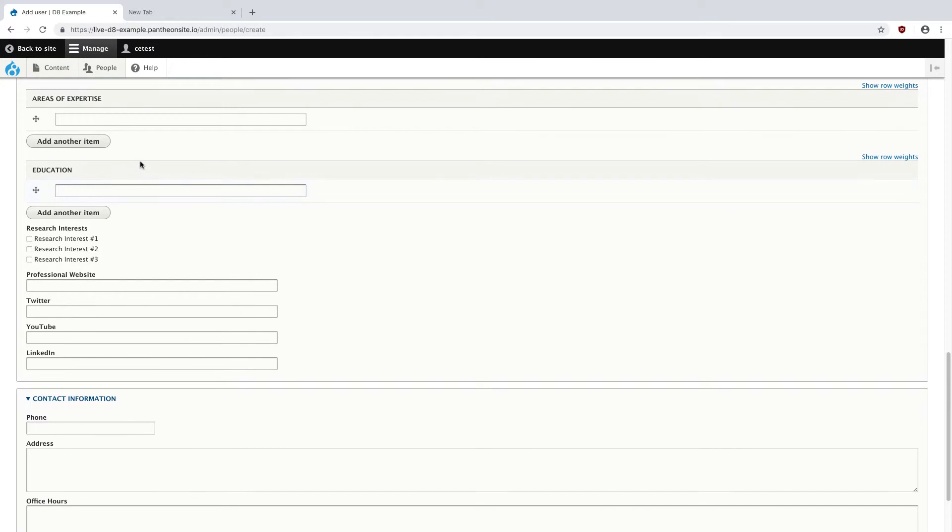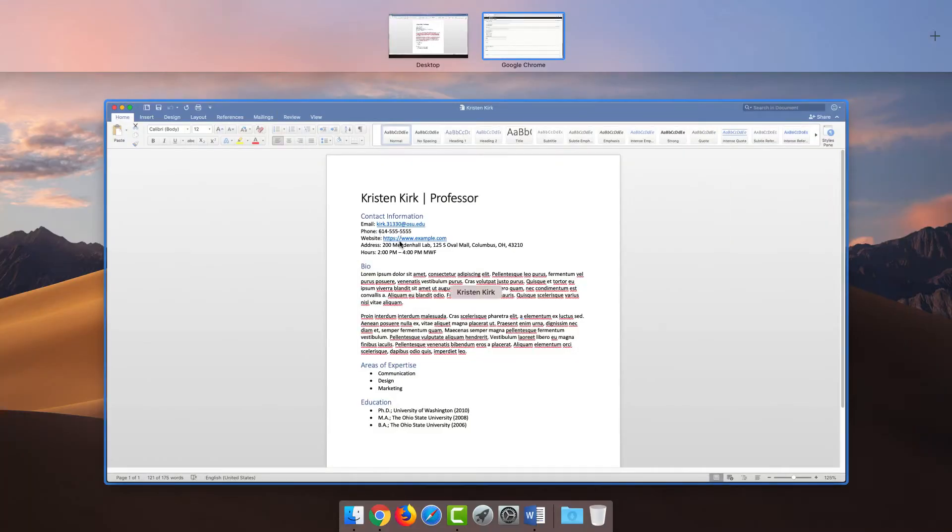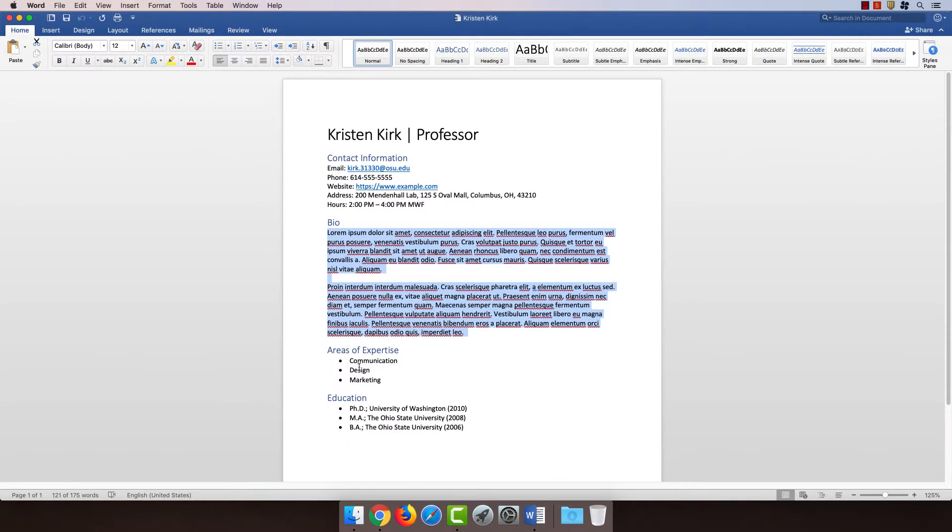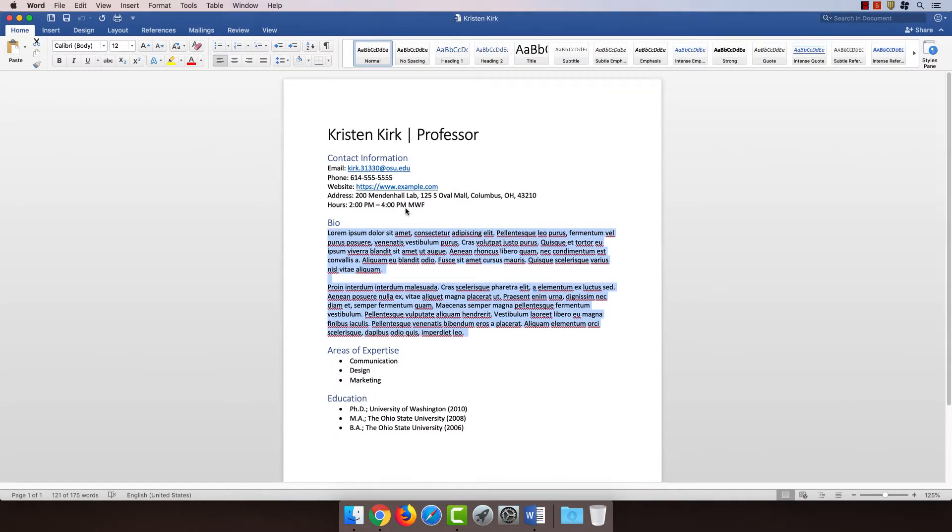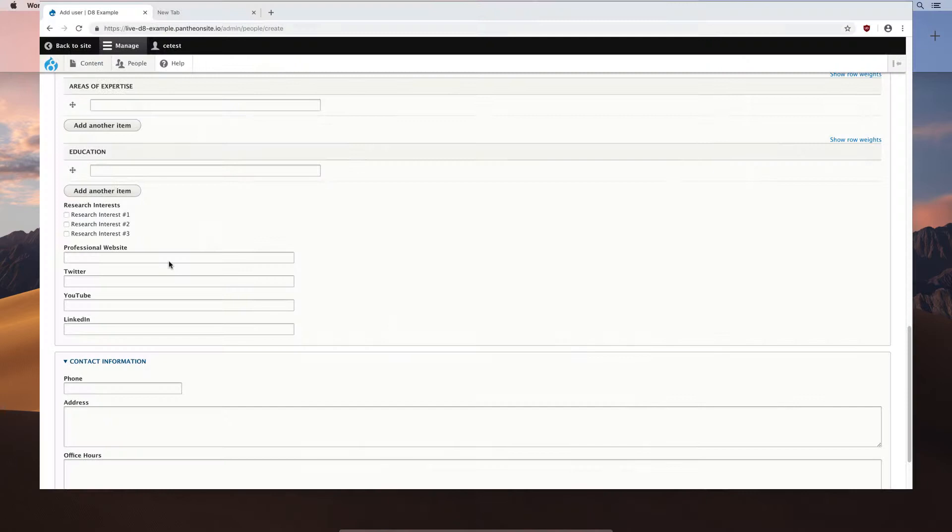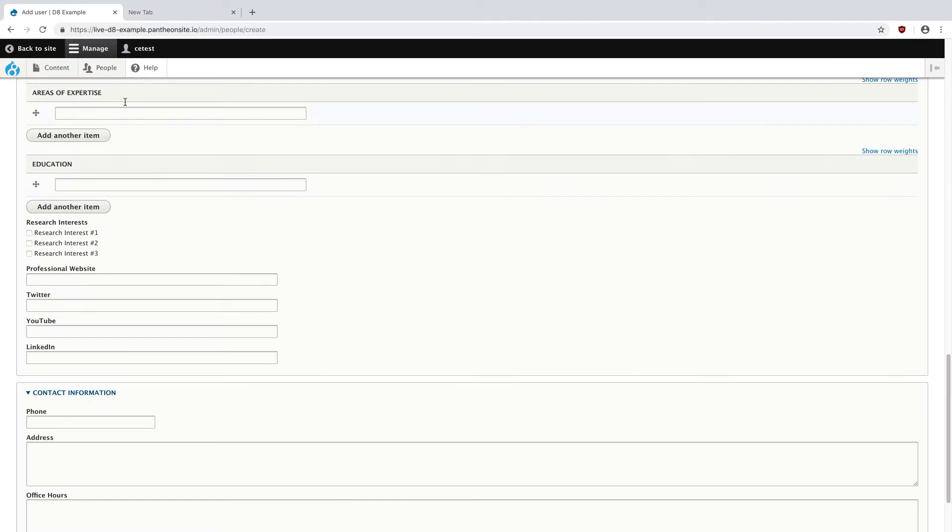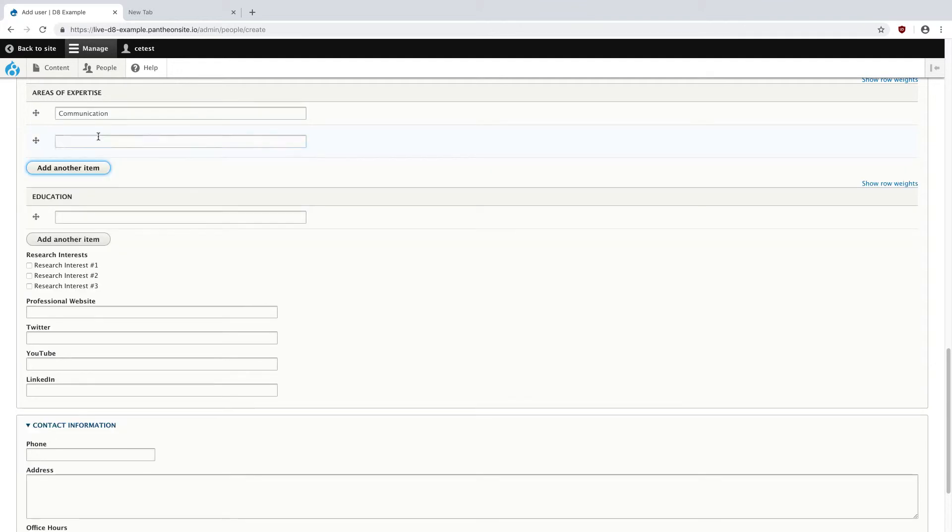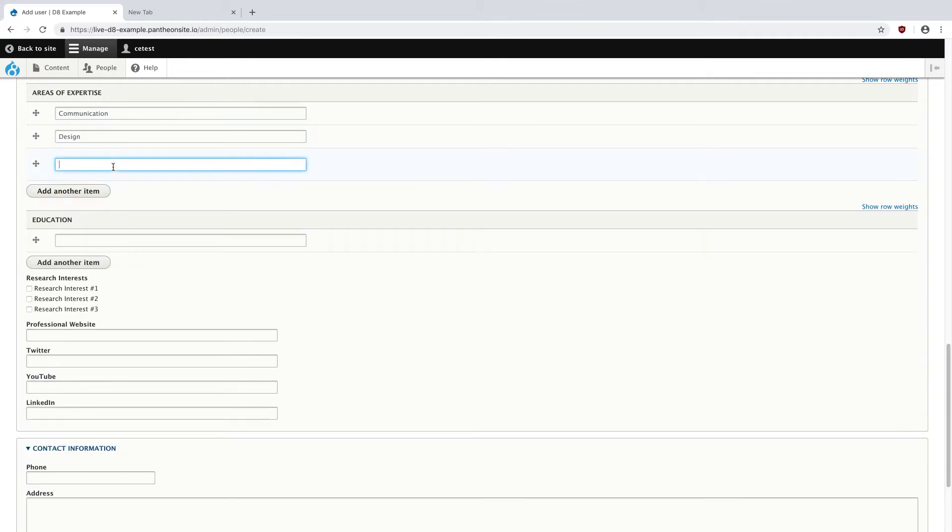And then I believe we had a few areas of expertise, so communication, design, marketing. I'm going to fill that in here, so communication, add another item, design, and marketing.